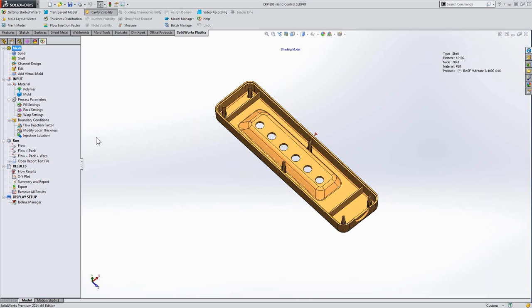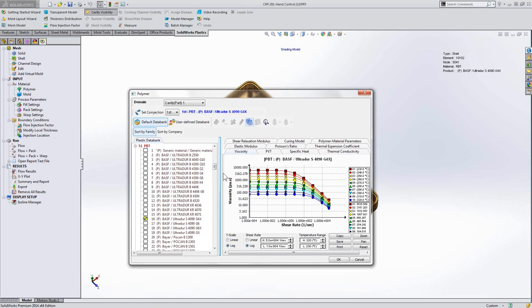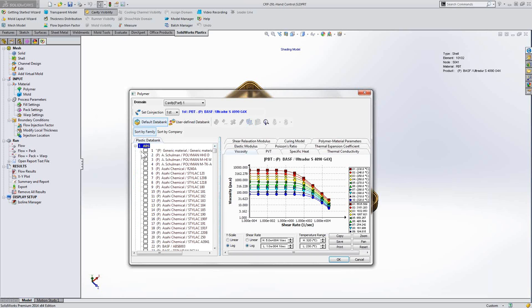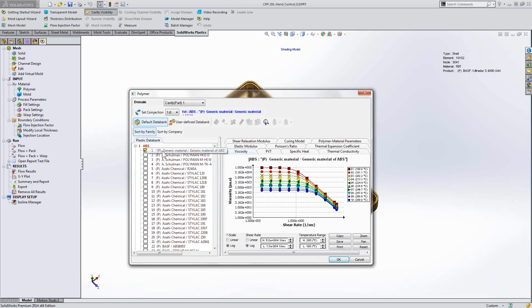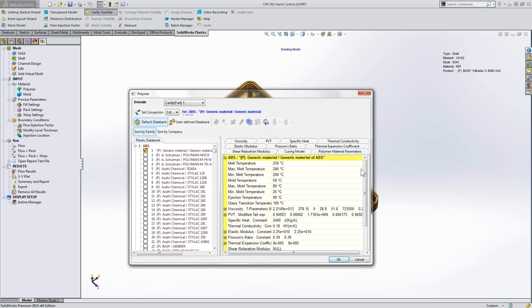Well, SOLIDWORKS Plastics makes this pretty easy. When we specify a polymer, we can use the database to control what plastic we're going to use with this analysis. Taking a look at a generic material, we can go to the polymer material parameters.